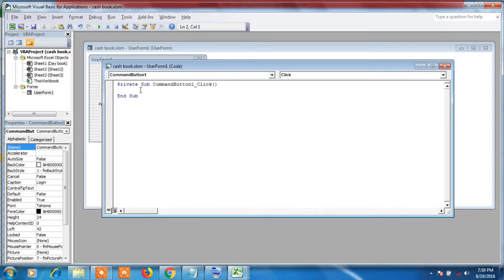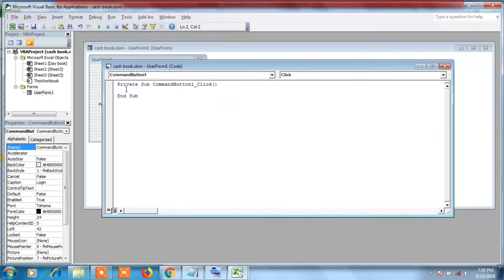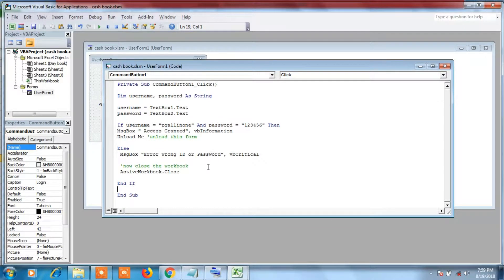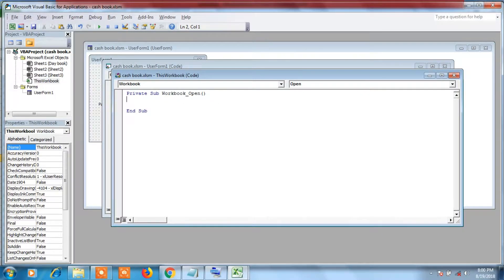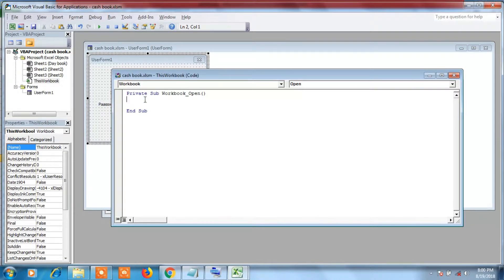Open the Notepad where we have the code, copy the code from 'Dim' to 'End If', and paste it between 'Private Sub' and 'End Sub'. Now change the user ID — we have typed 'pg' here as the ID, so change it. We'll type '741852' as our ID. Similarly, change the password — we'll type '369258' as our password. Now click on 'ThisWorkbook' and type the code to display UserForm1 as soon as the Excel file opens: type 'UserForm1.Show'.